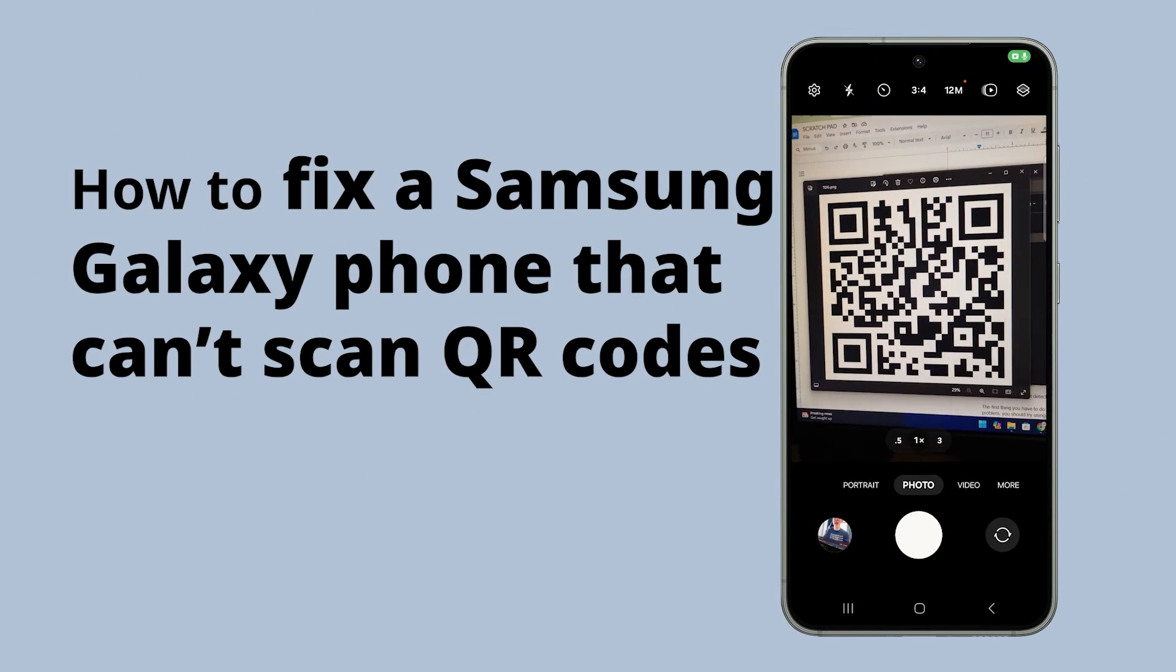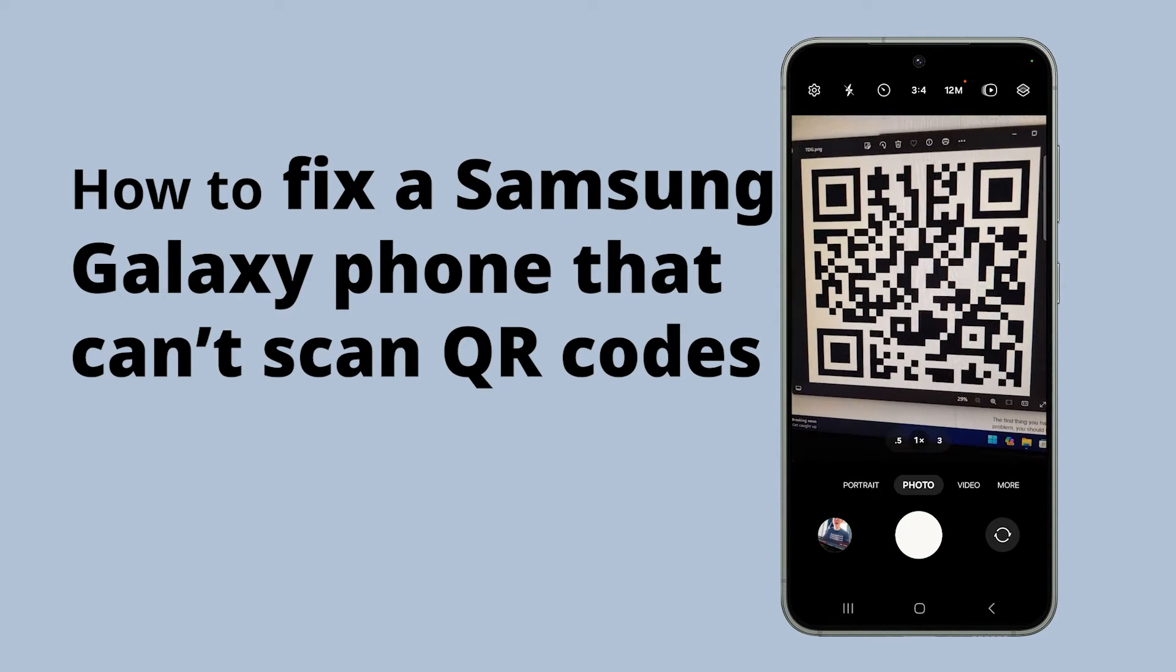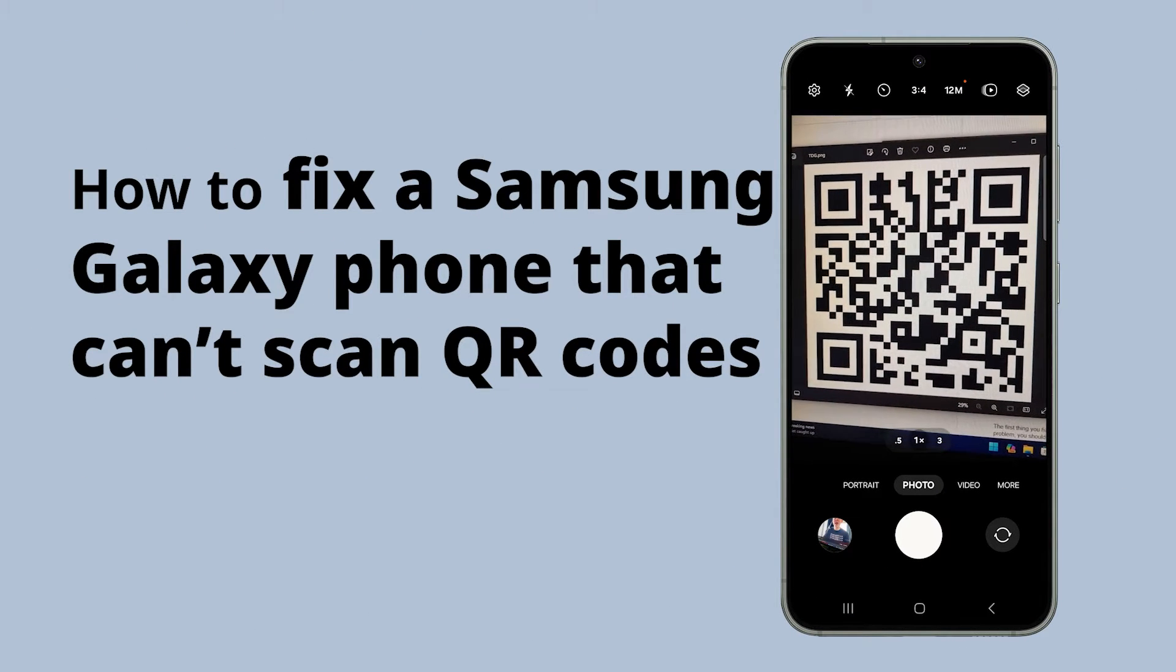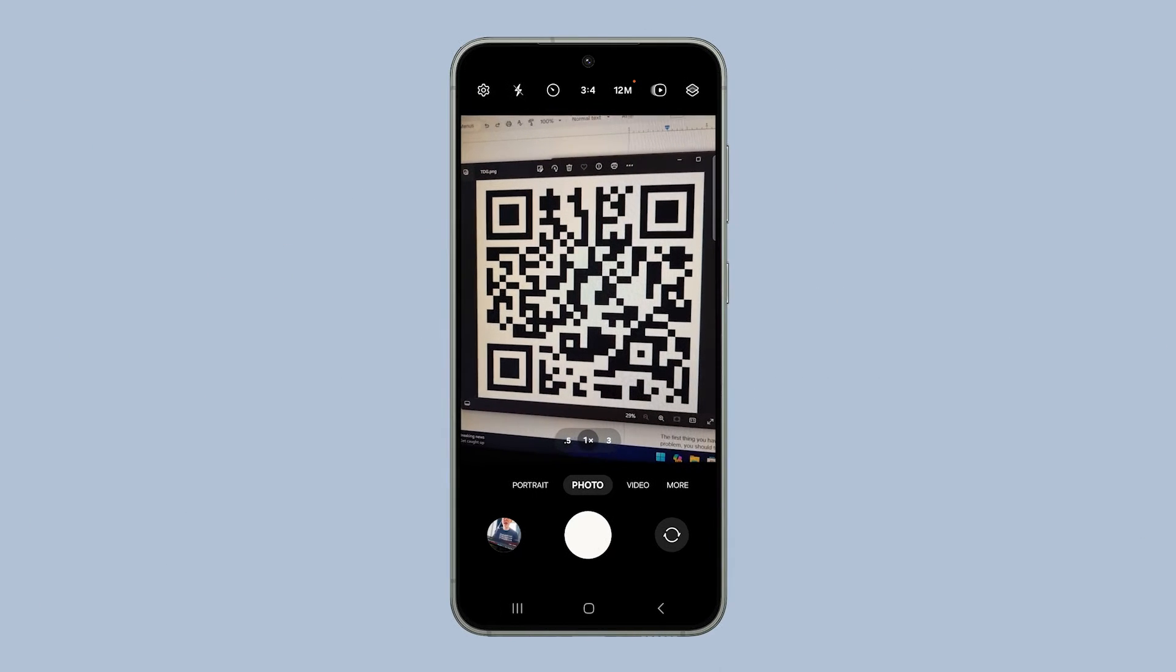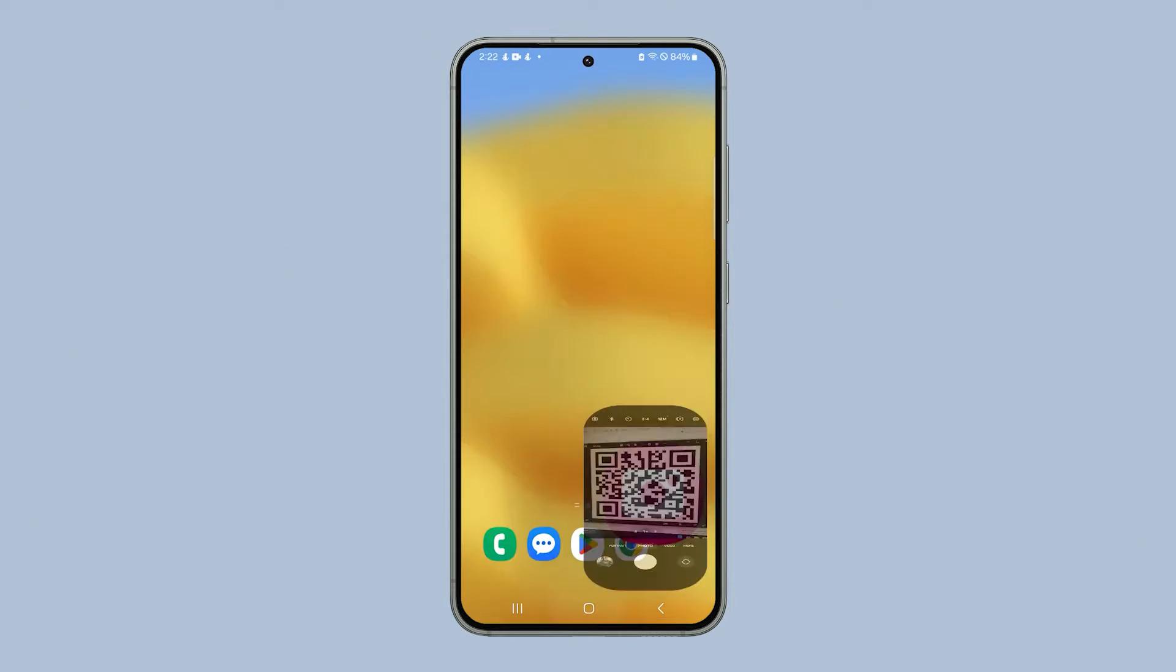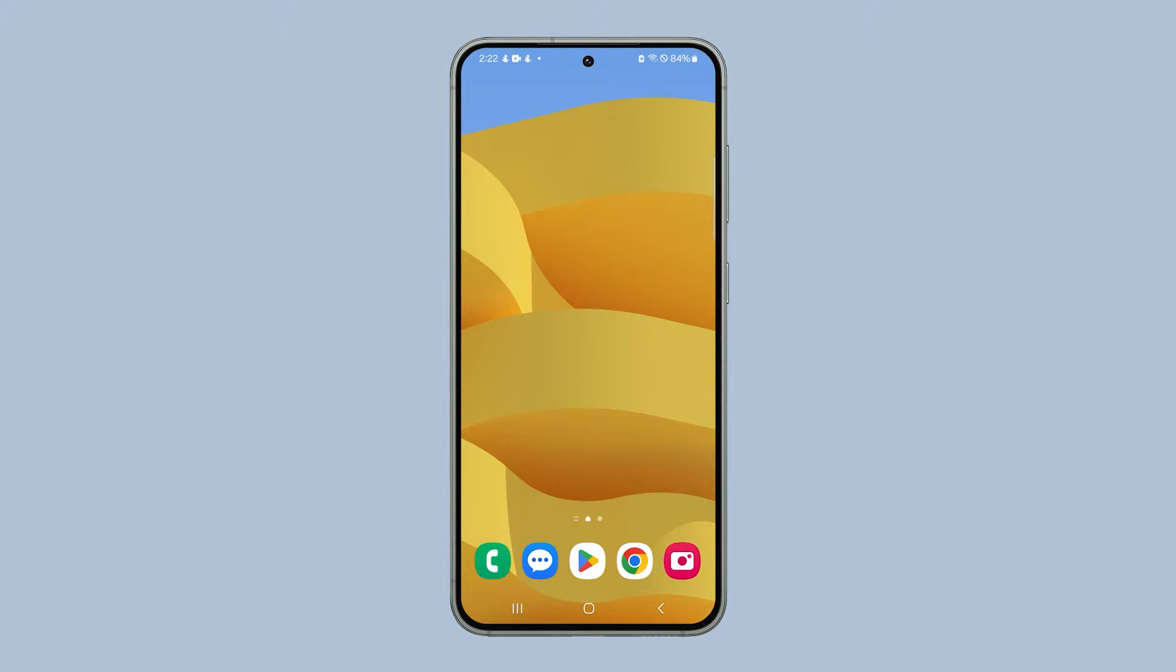Your Galaxy phone has a built-in QR code scanner, but some users reported they can't scan codes with the camera. If you have such a problem, don't worry as it's pretty easy to fix. Here's how.